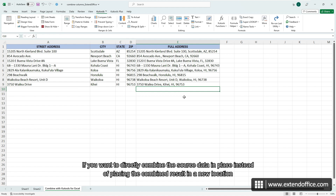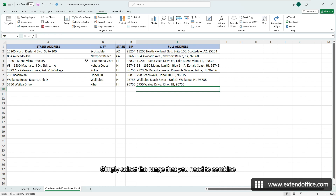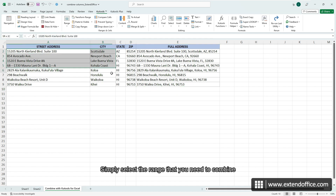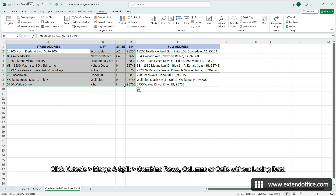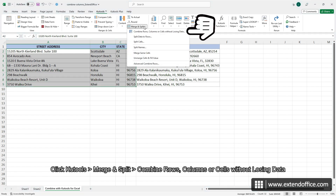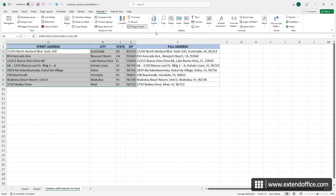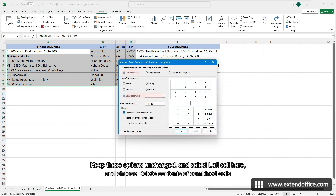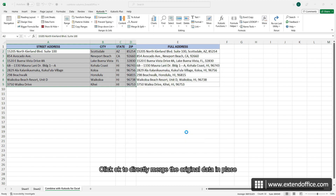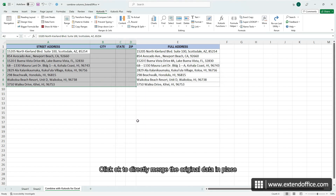If you want to directly combine the source data in place instead of placing the combined result in a new location, simply select the range that you need to combine. Click Qtools, Merge and Split, Combine rows, columns or cells without losing data. Keep these options unchanged, and select Left Cell here, and choose Delete contents of combined cells. Click OK to directly merge the original data in place.